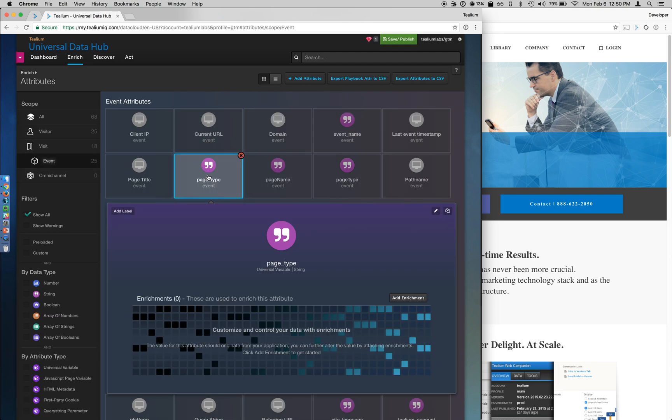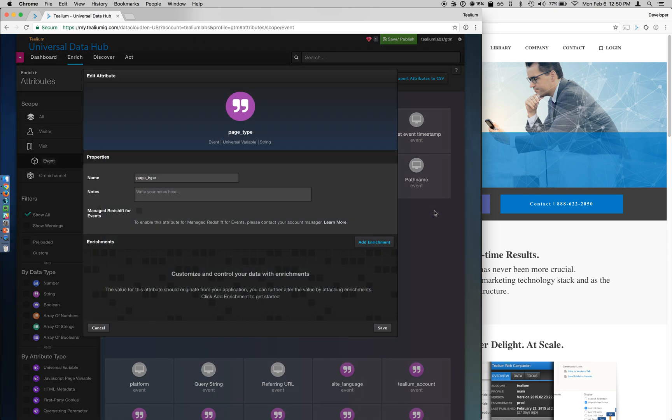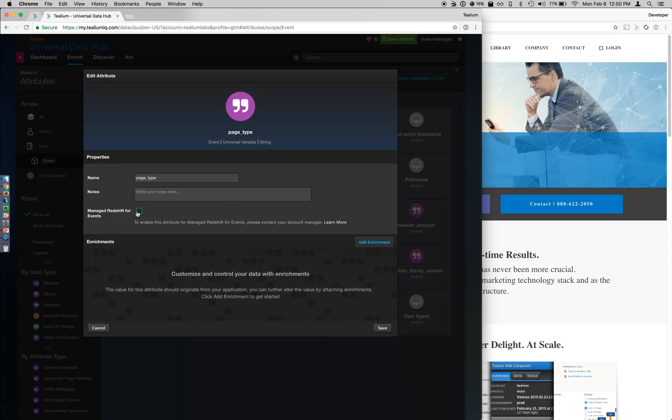This can also be enabled for EventDB. So if we come in here and edit the configurations, you can see that Manage Redshift for Events, previously called EventDB, is a checkbox that you can enable to send this information across the data access.